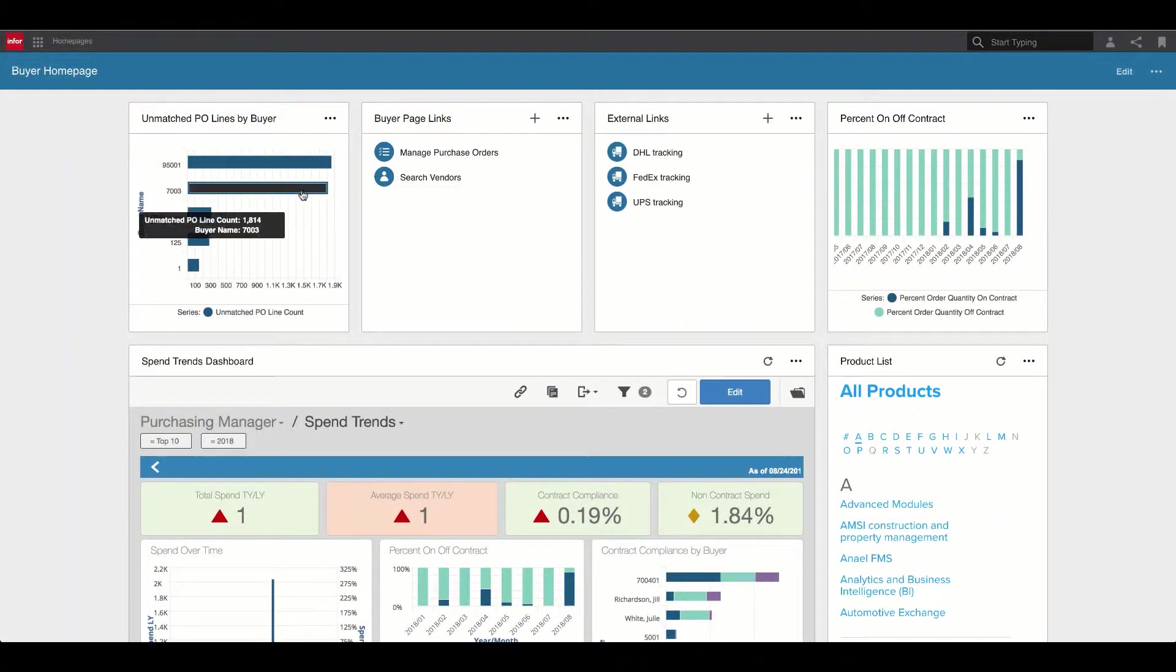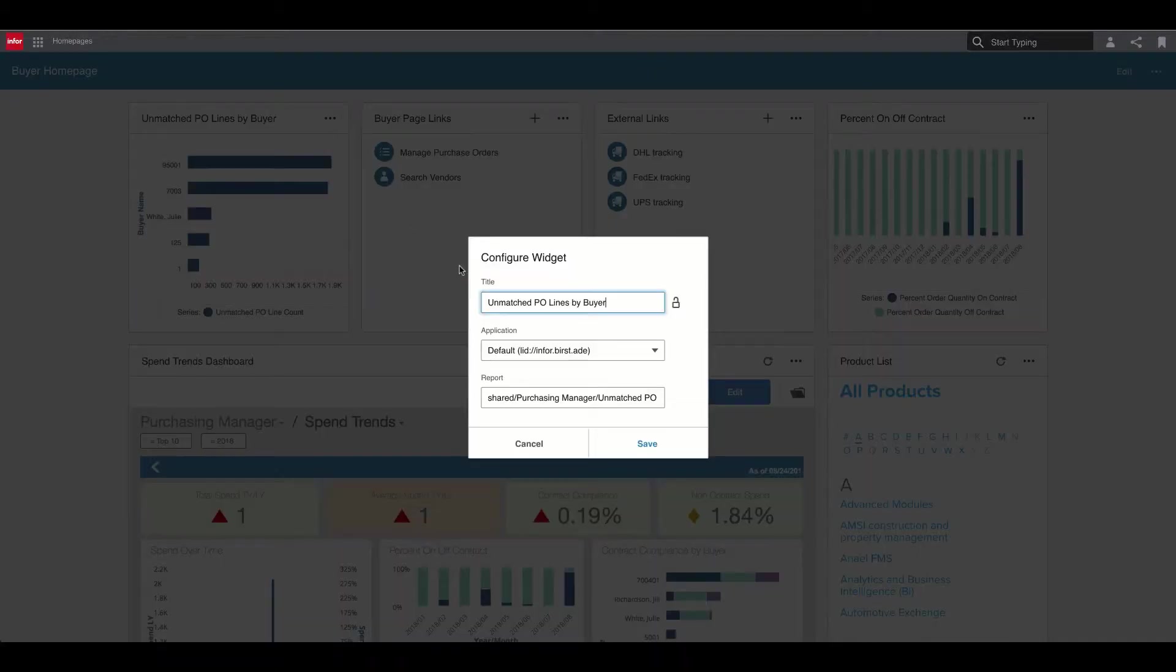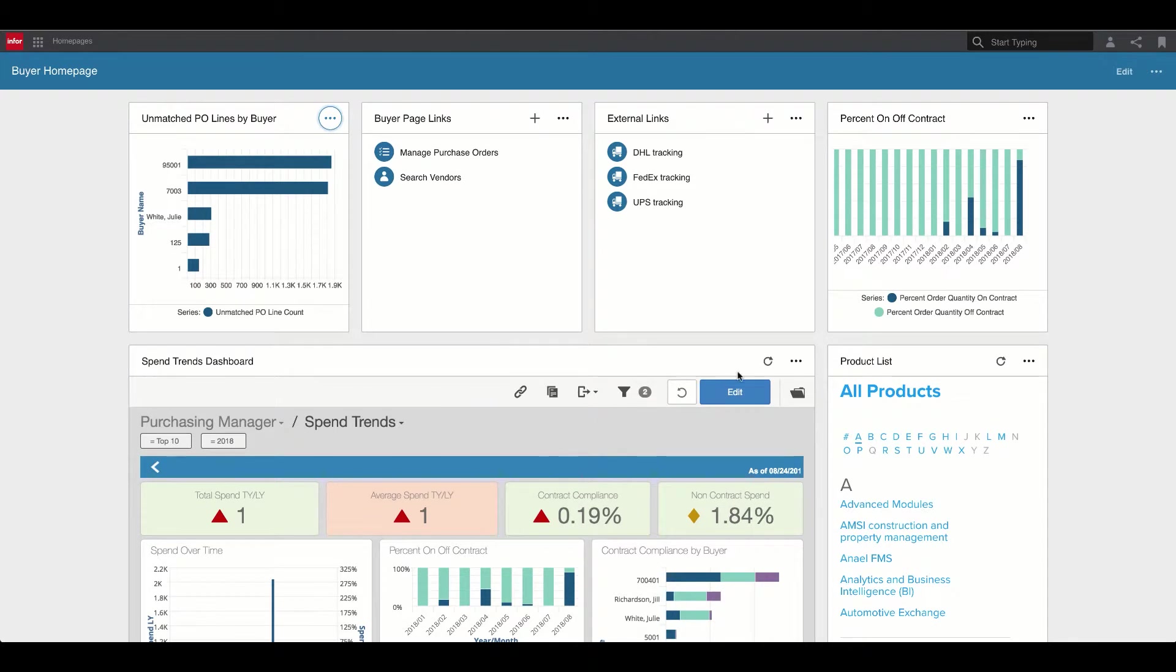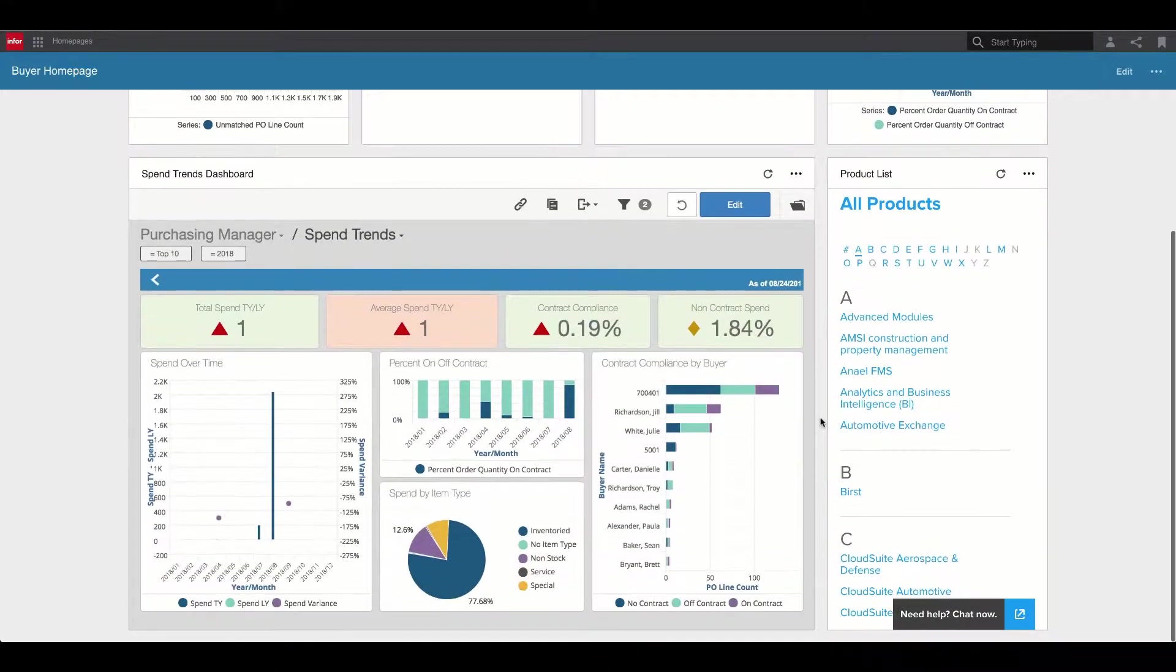Next, we'll look at pre-built analytic content available to business users. Burst is now the core analytics and reporting platform for all of Infor's leading cloud ERP applications.